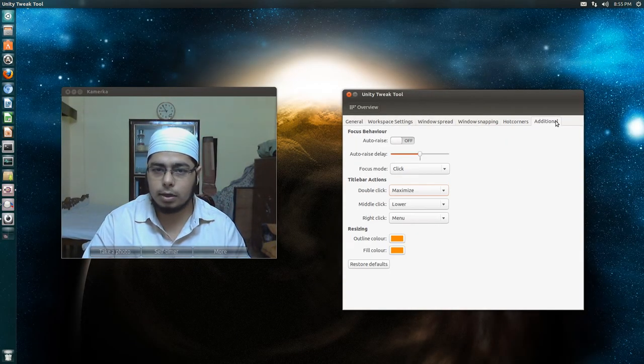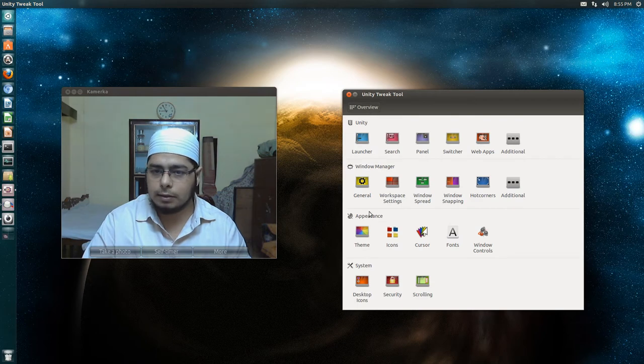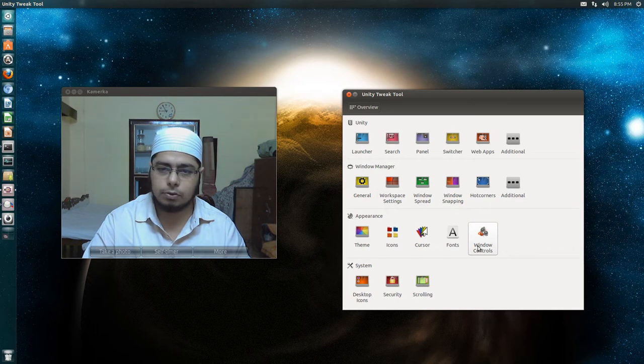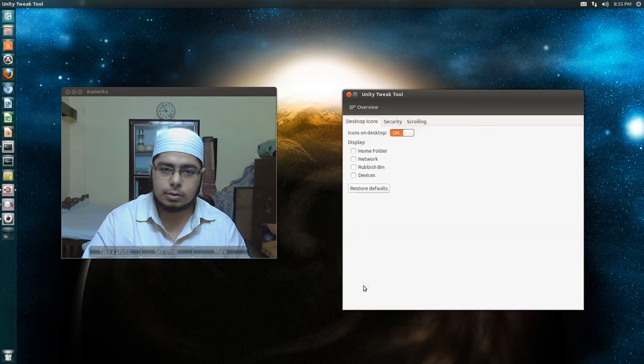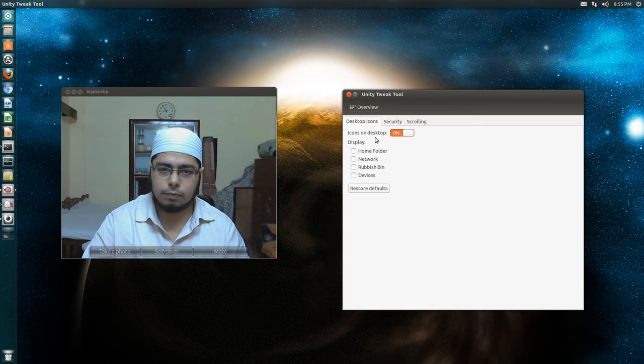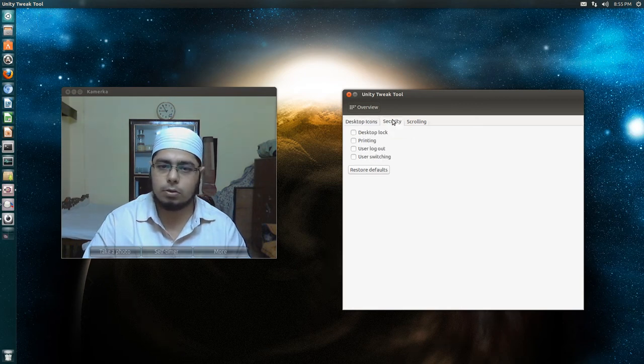This is additional. Rest of it is the basic stuff: theming, icons, cursor, fonts, window controls. Then desktop icons. I don't like desktop icons, but if you want you can have the home folder and other stuff that you want.